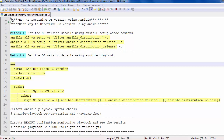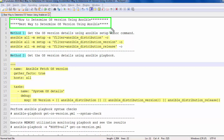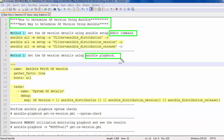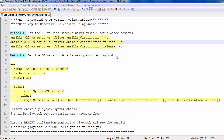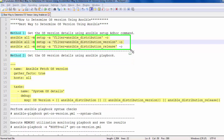Hello friends, welcome to my channel. Today we are going to discuss how to determine the OS version using Ansible. I am going to show you the best way to determine the OS version using the Ansible ad-hoc command and using an Ansible playbook. Using the Ansible system facts and setup module, we can determine the OS version of the system.